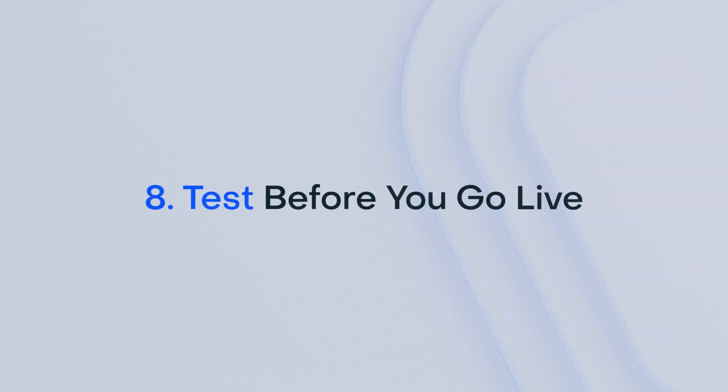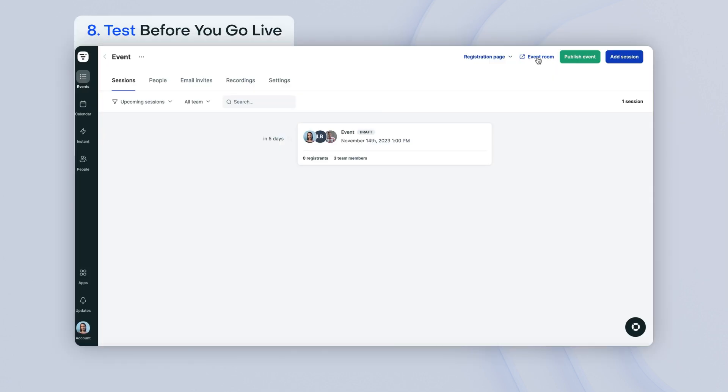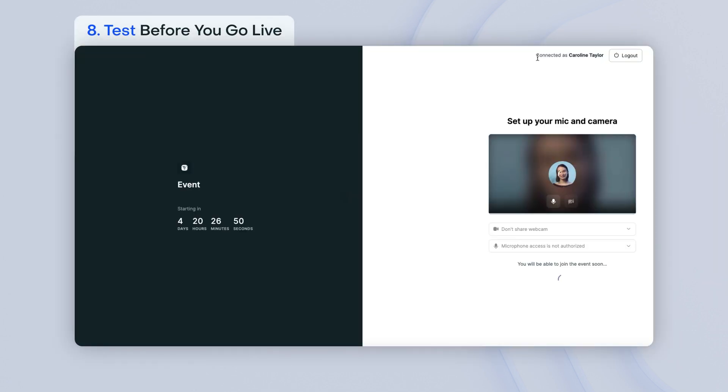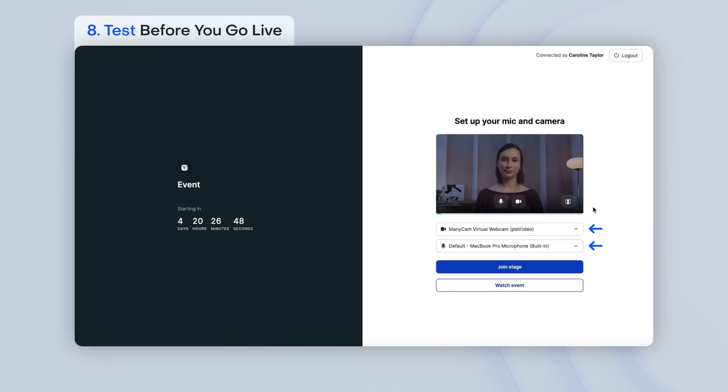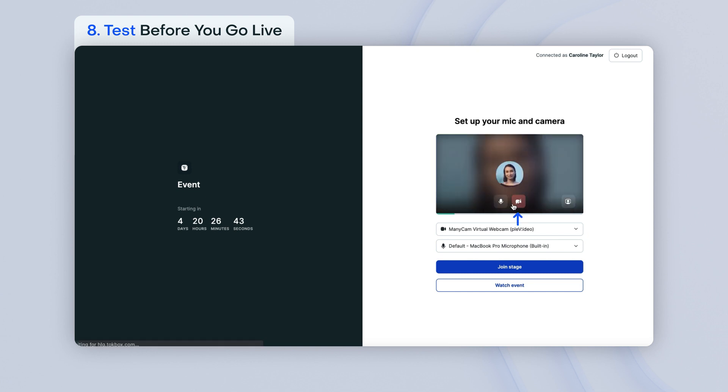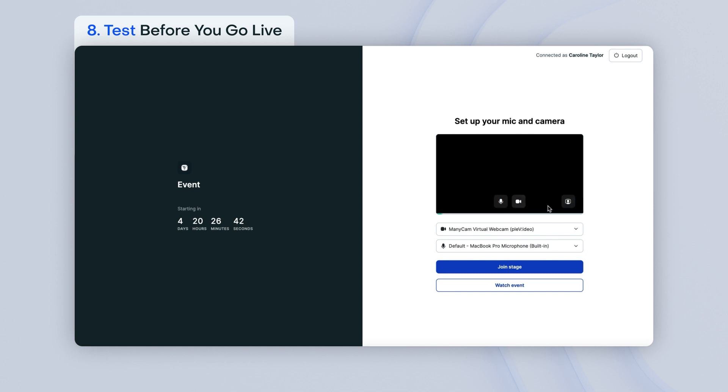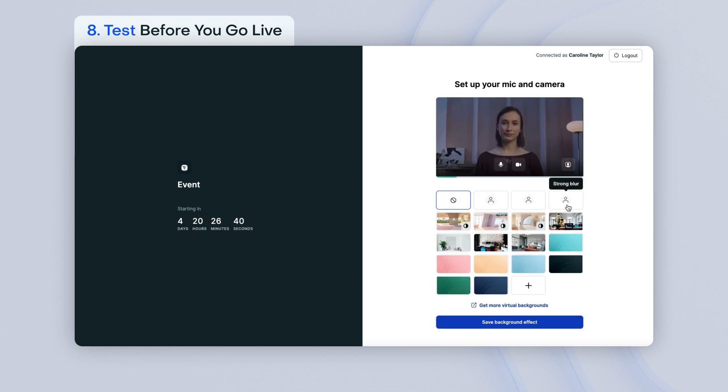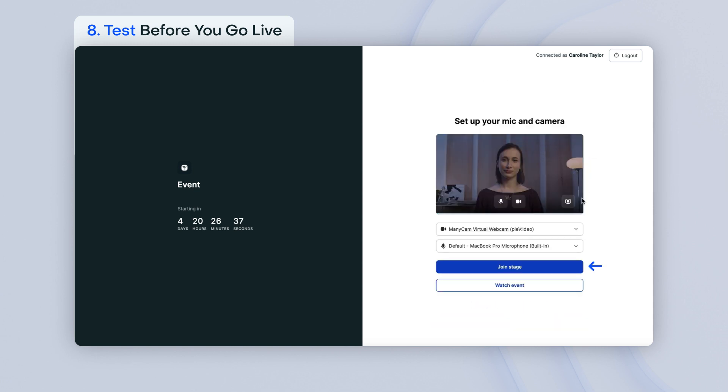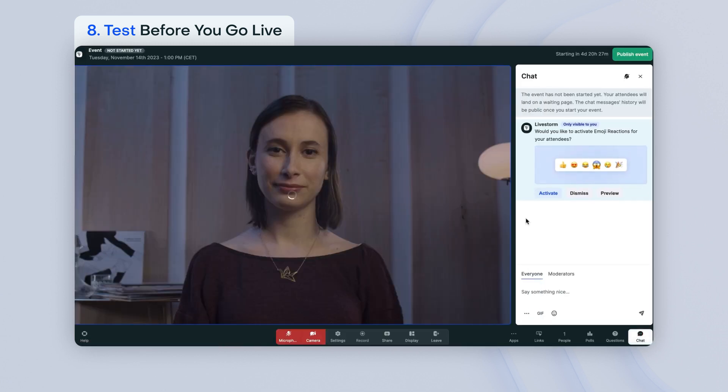We strongly recommend that you run a test before you go live. Access the event room and choose your audio and video devices. Verify that you can see yourself on the window and speak out loud to see if the green line is moving while you speak. Then, choose if you want your camera enabled or not, and if you want your microphone muted or not. You can also choose a virtual background. Click on the Join Stage button and you will then be inside the room.